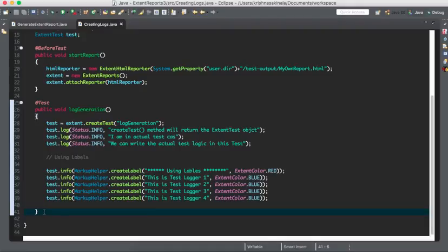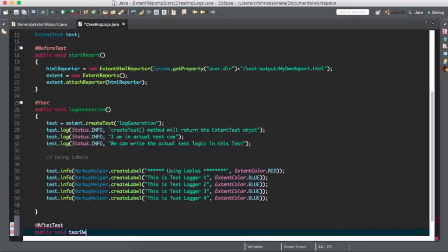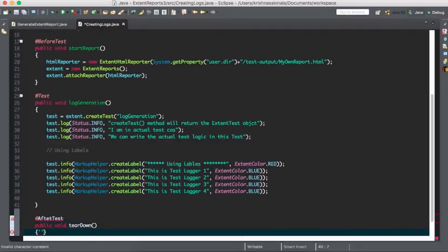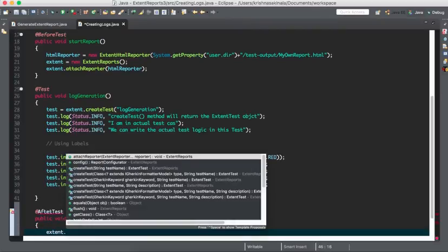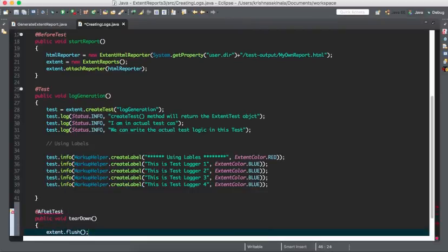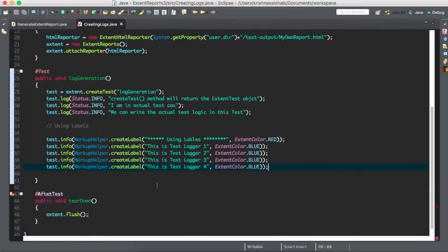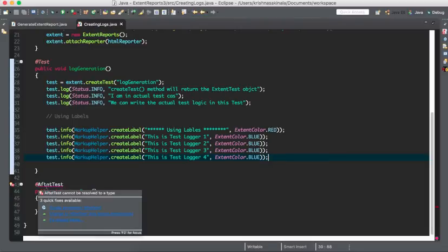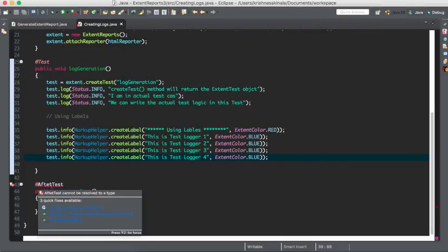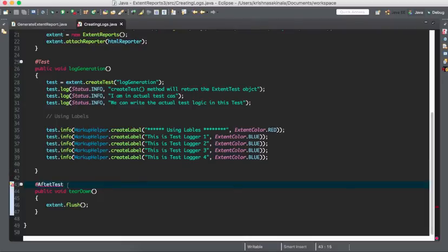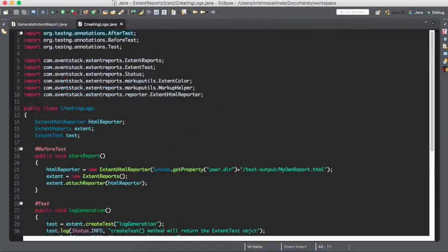After completion of the test case, you have to mention @AfterTest, public void tearDown. In this I want to mention extent.flush. Till here it captured the information. Once you say extent.flush, it will flush all the information into the report, otherwise it will not show in the report. It is @AfterTest, import annotation. If you're not using extent.flush, you might get error or it will not push the information to the report.